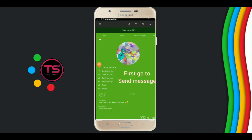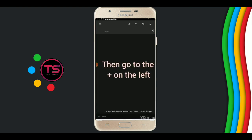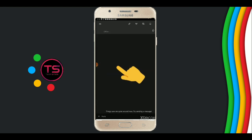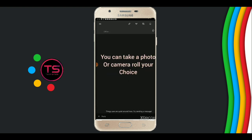First, open the app. Now go to send messages — simply click on the send message icon. Now simply click on the plus icon and slide to world.